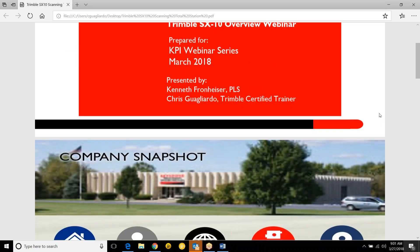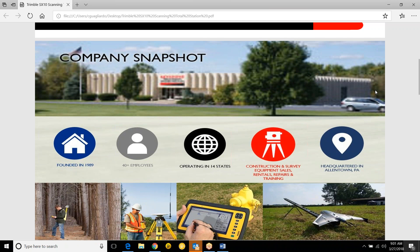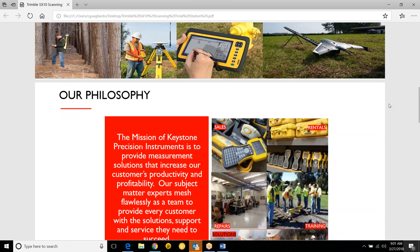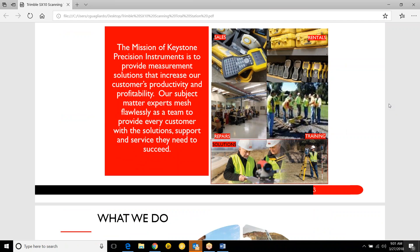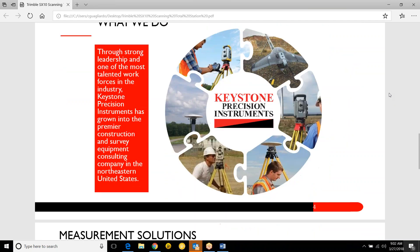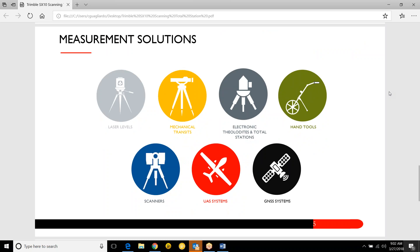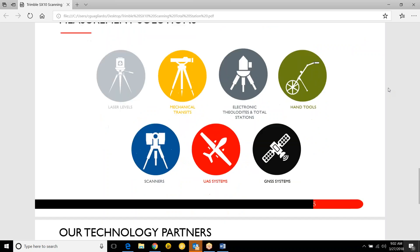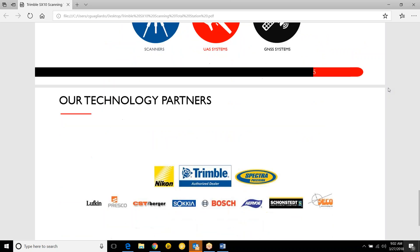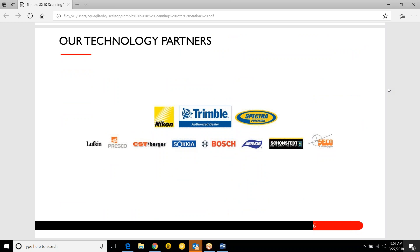A little bit about Keystone. We're located in 14 states, started in 1998, and roughly employ 40-plus employees. Headquarters in Allentown. Our mission is to provide you with a technical solution — not just equipment, but support all the way through. We work with everything from laser levels up to high scanners, MX-7 platforms, and UAVs, along with a number of key partners.